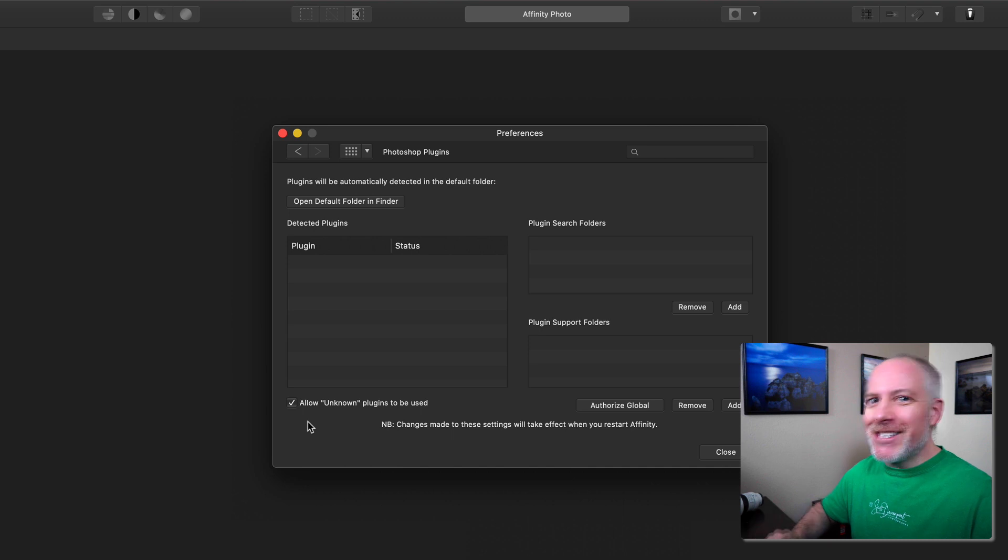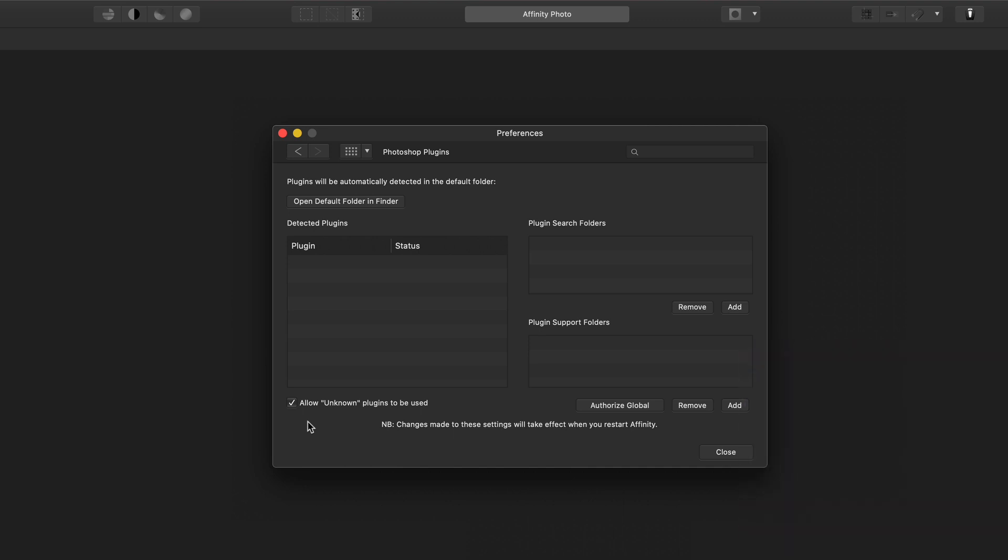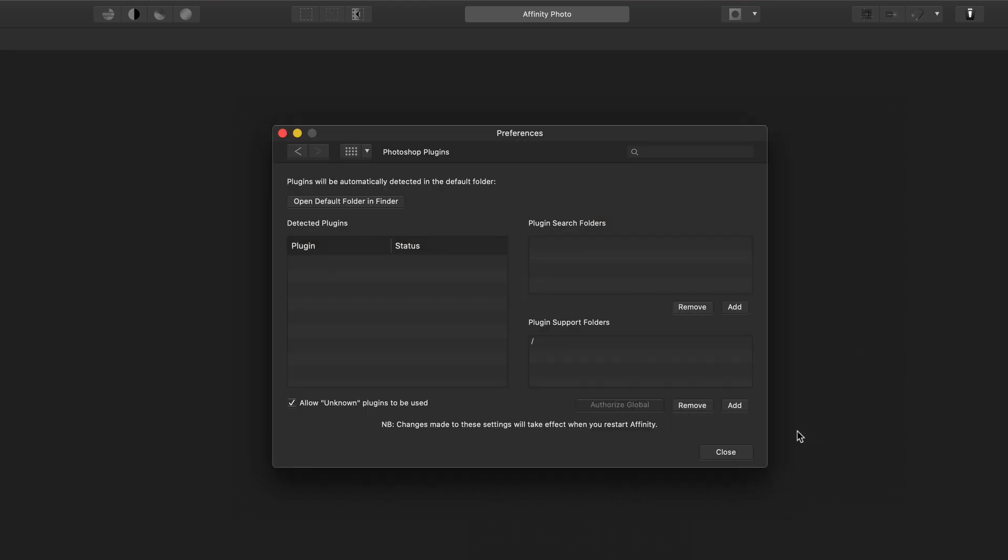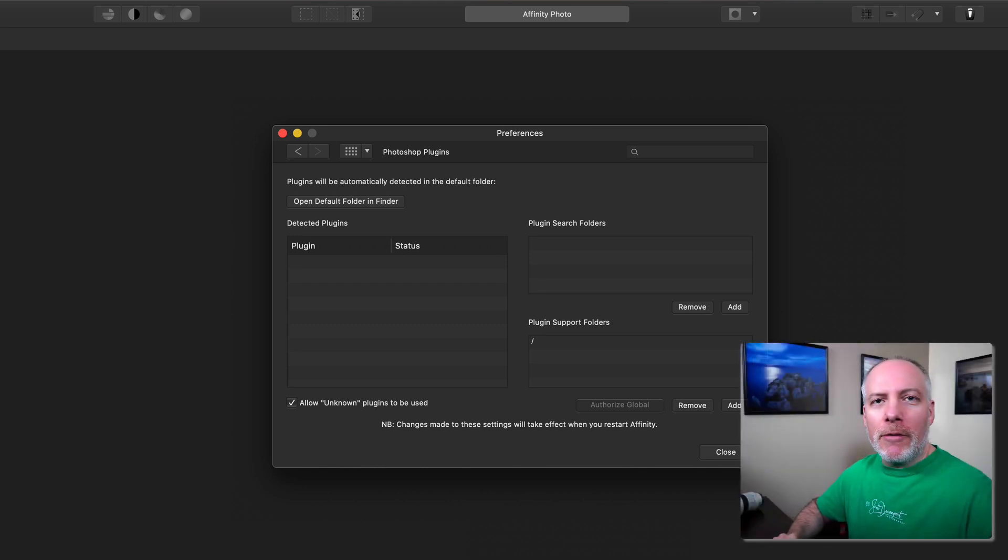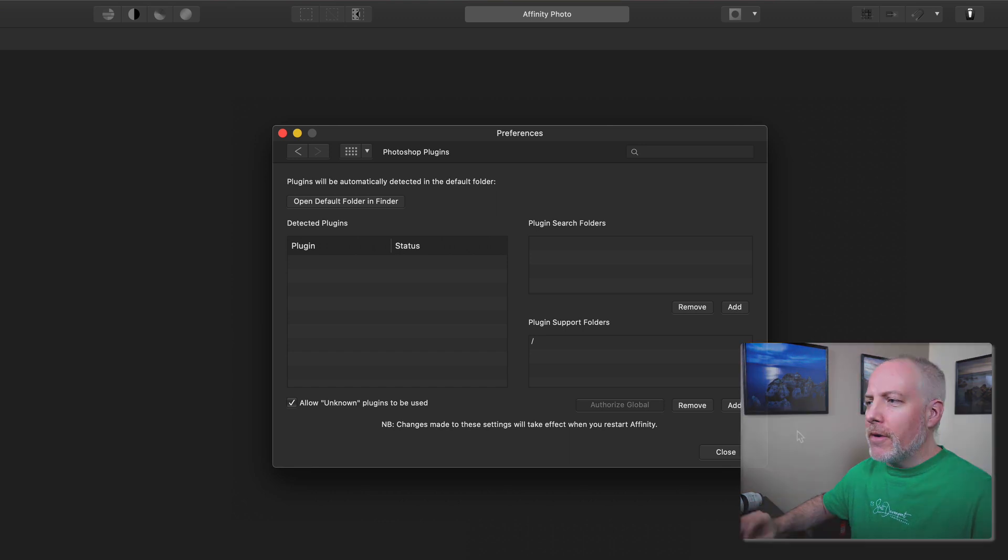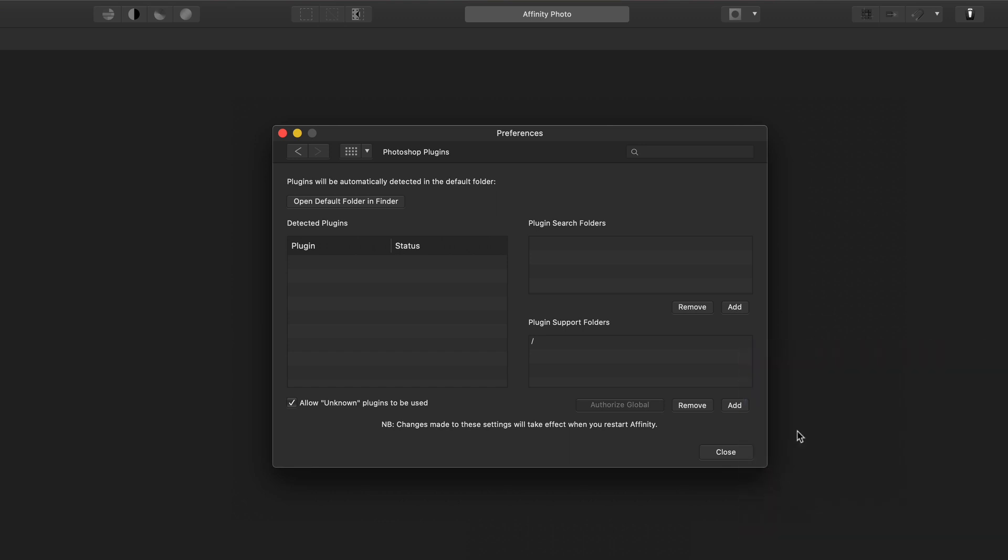The second thing for Macintosh systems is to click Authorize Global and just choose your main hard drive where your applications are. That will allow Affinity Photo to find the various supporting files that go along with plugins. This has to do with the Mac OS security things and letting certain applications have access to certain areas on your computer.